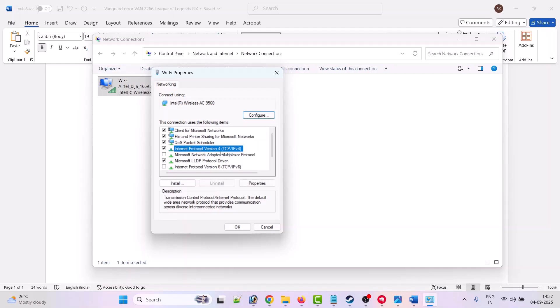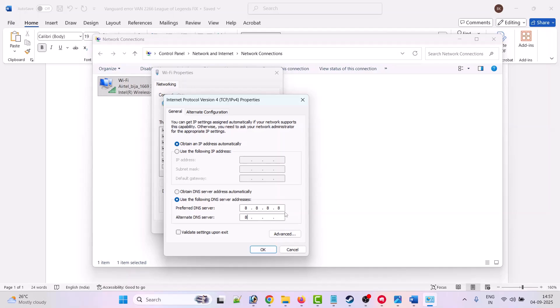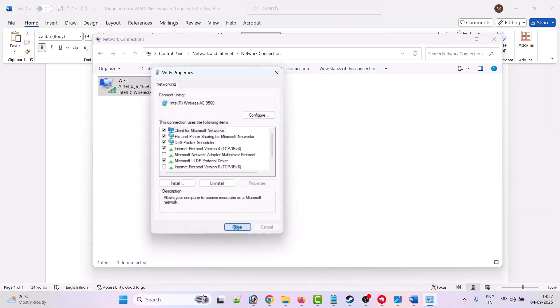Now here, select 'Use the following DNS server address.' In Preferred DNS server, type 8.8.8.8, and in Alternate DNS server, type 8.8.4.4. Then click OK and then close it.